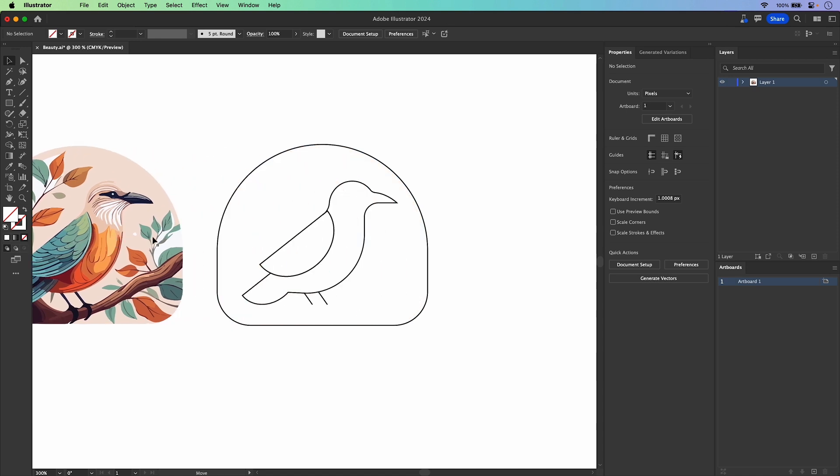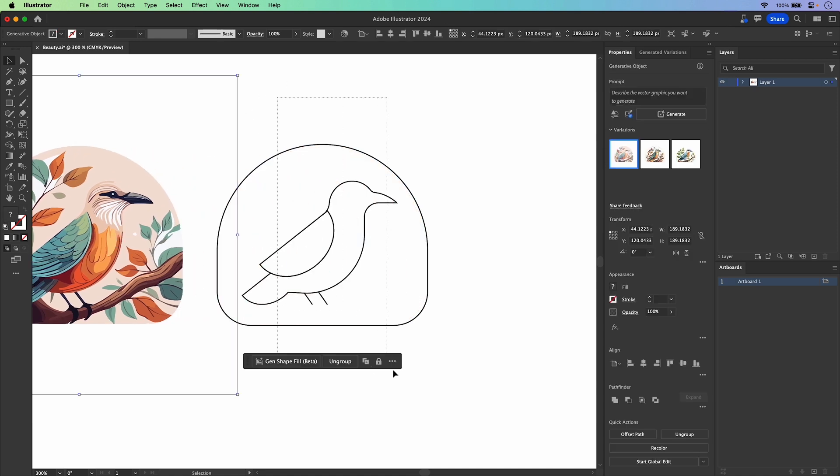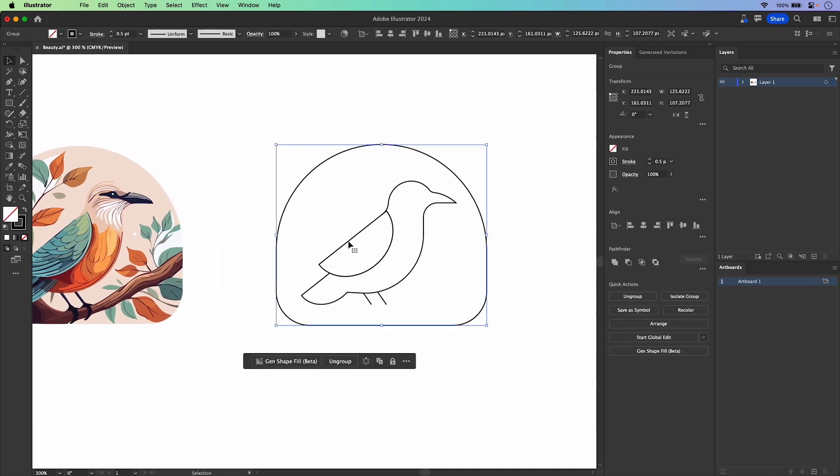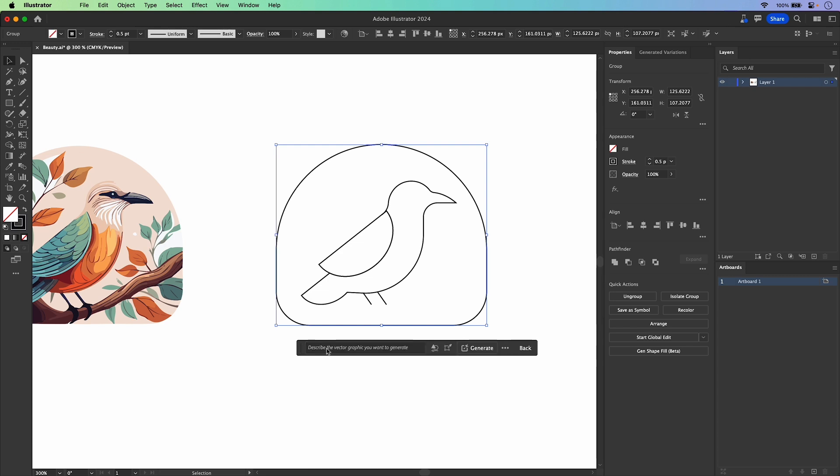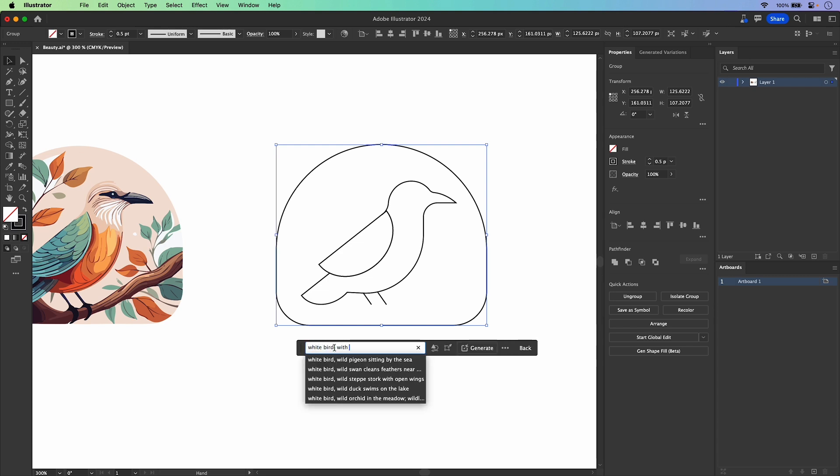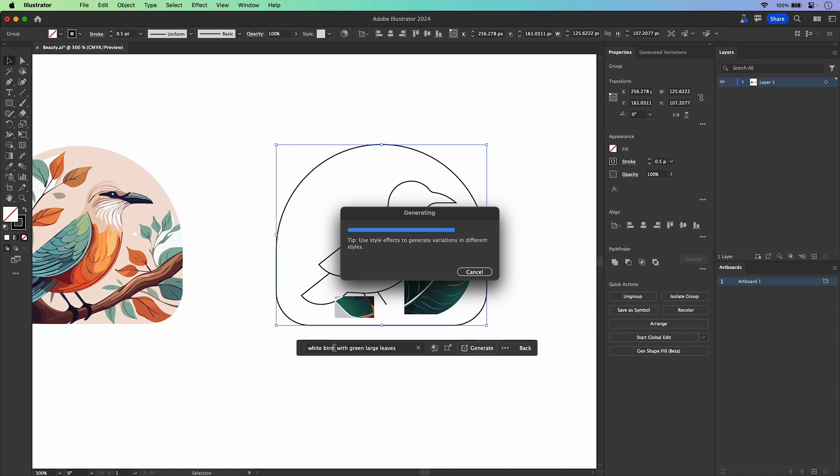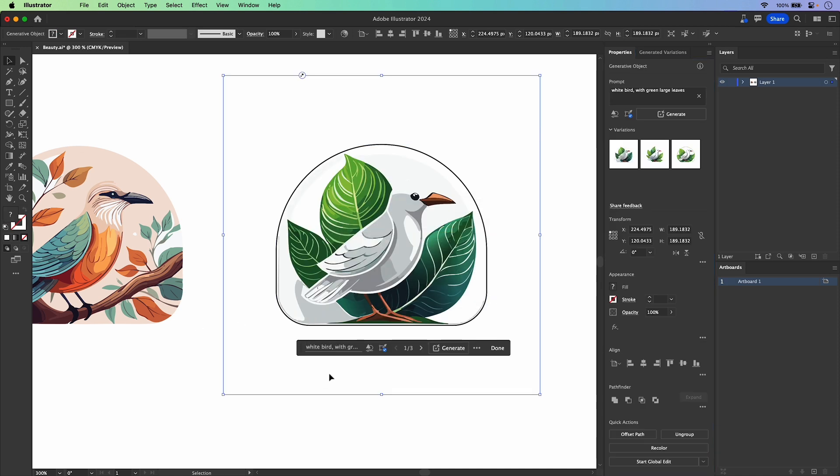And what's nice is your illustration remains untouched underneath it. But let's take this to another level because now I'm thinking I would like for this to be a white bird with green large leaves. We'll click Generate.